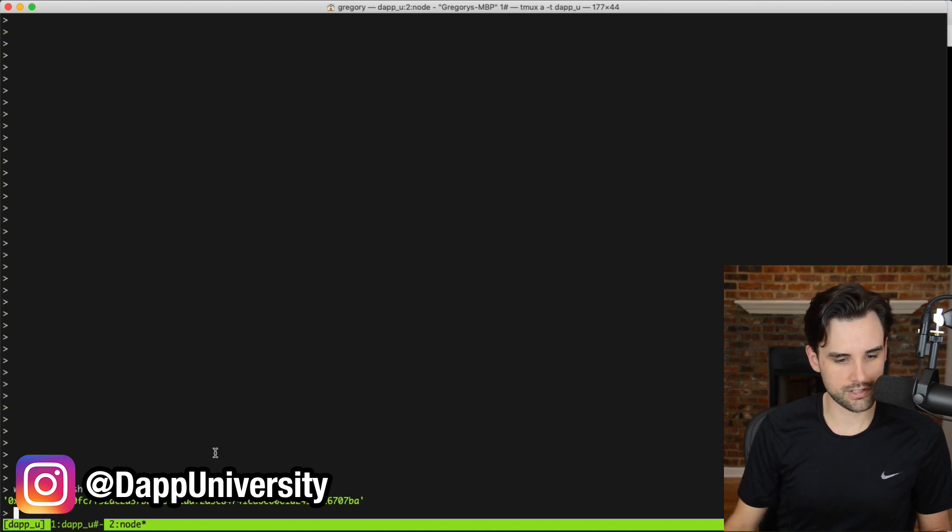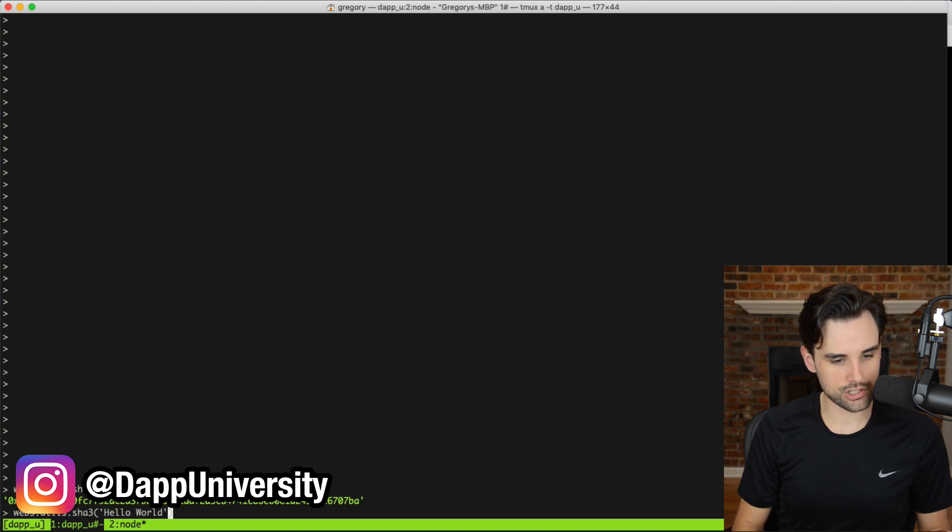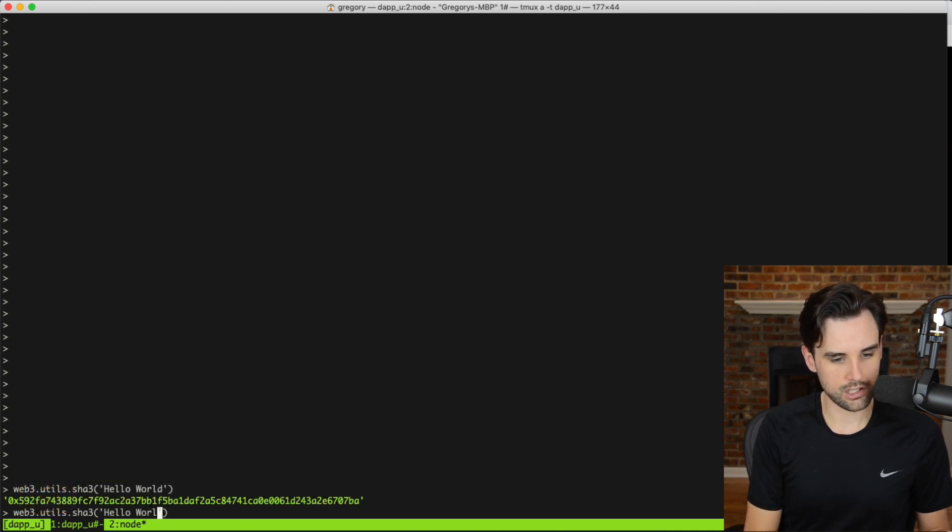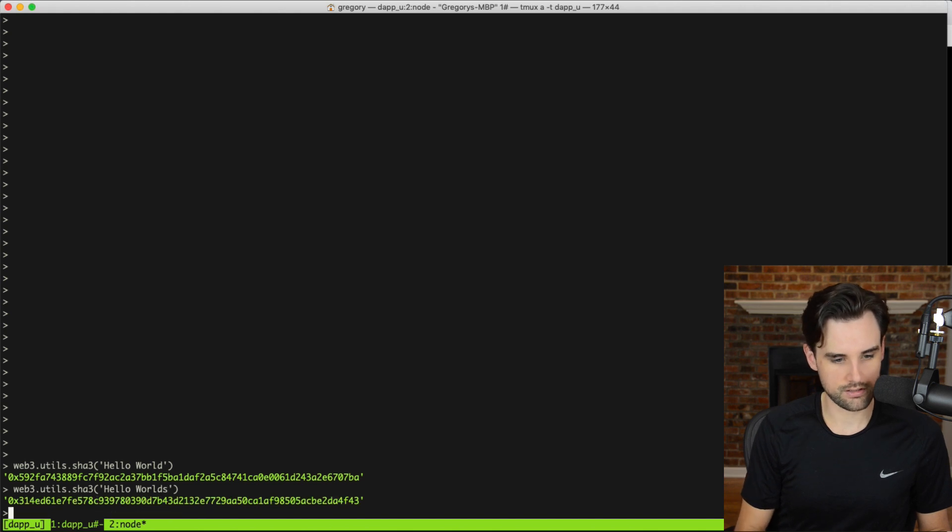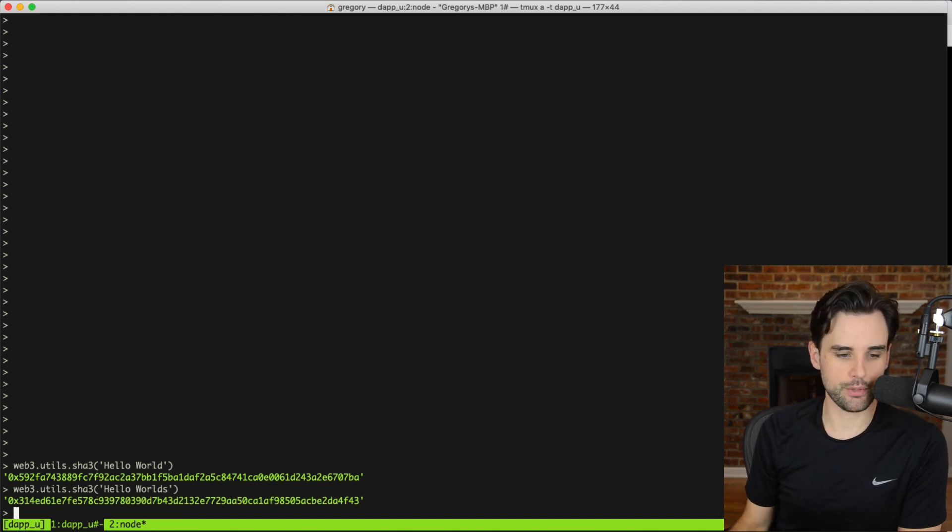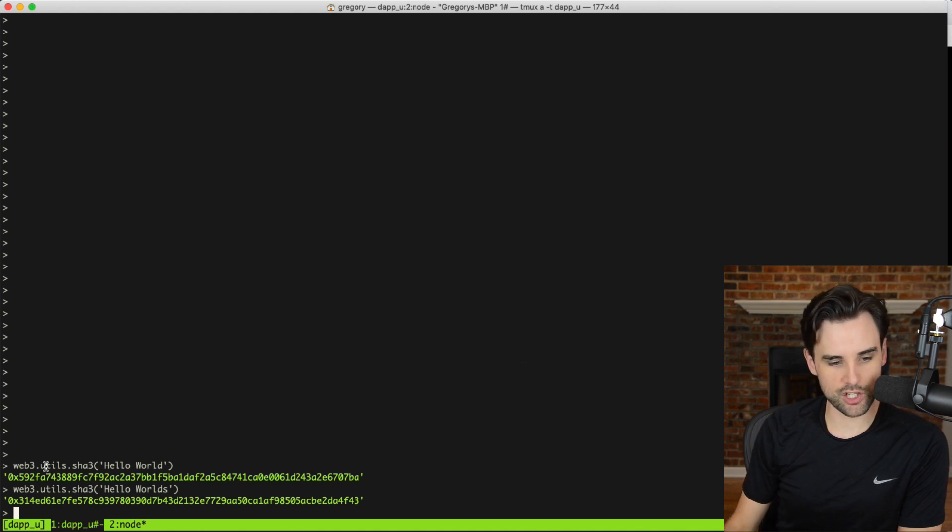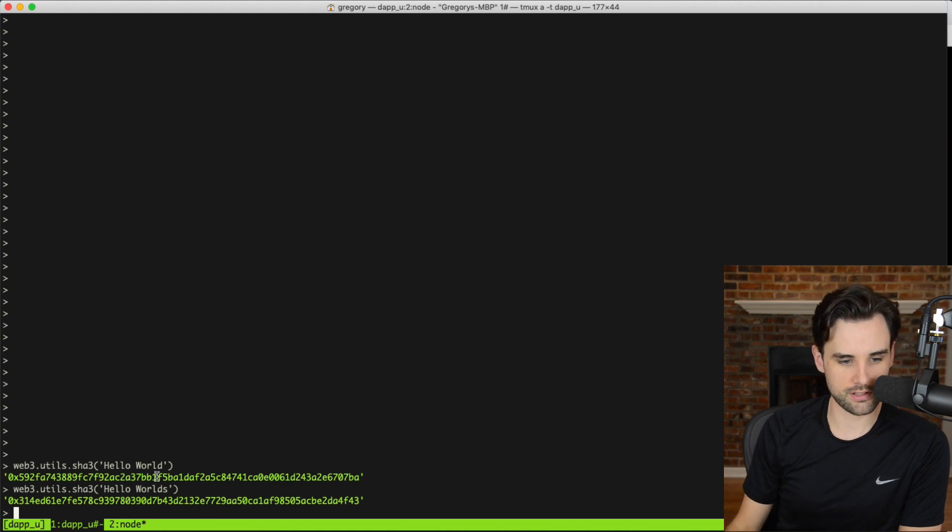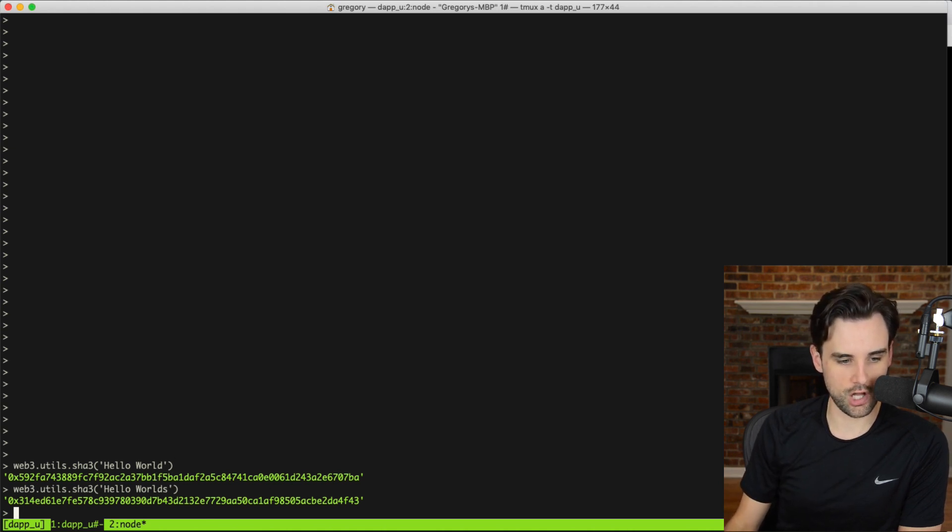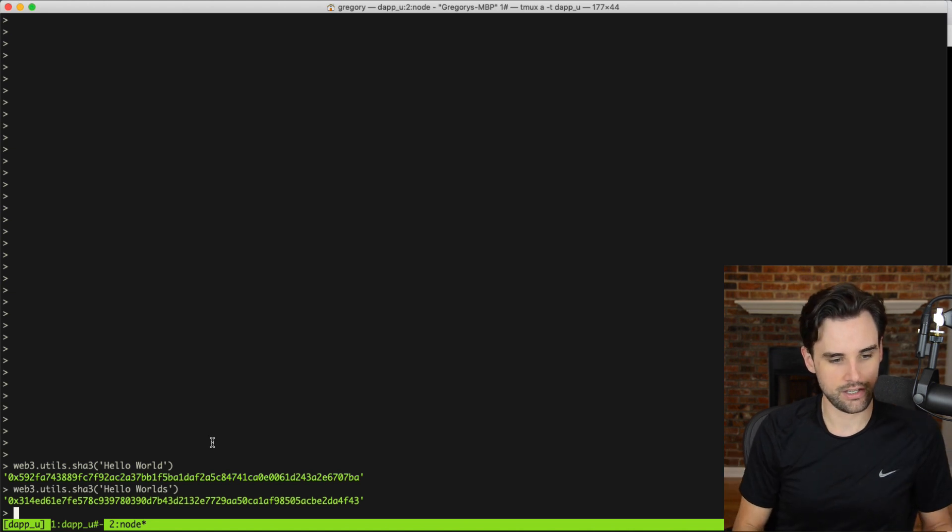And you'll notice this is the hash that it produces. So, I can do this again and just change one letter. Say, hello, world's, you know, S on the end. See, it yields a completely different output. And also, one property of this I forgot to mention earlier is that no matter the length of the input, it always yields the same output length. So, this hello, world versus hello, world's, this is one character longer, but the length of the hashes are the exact same.